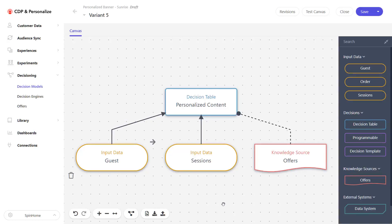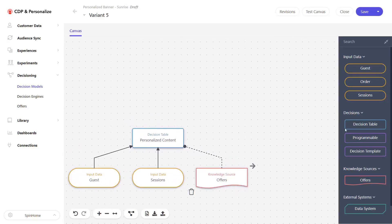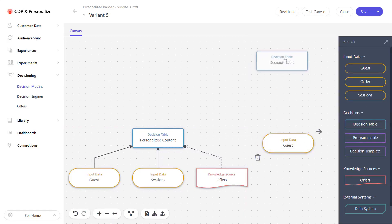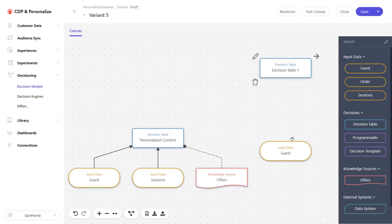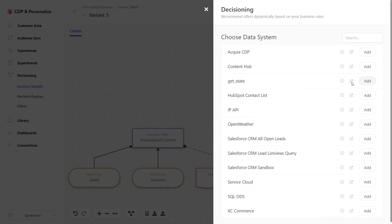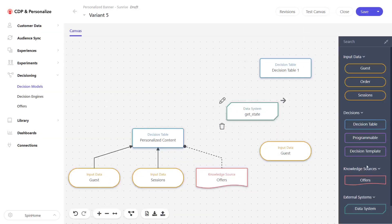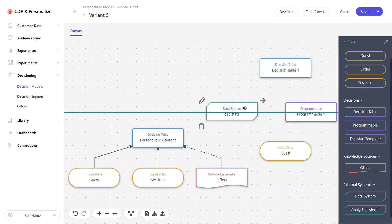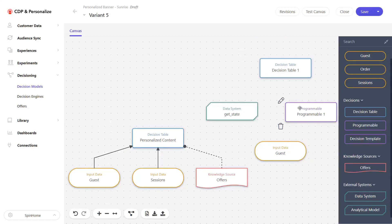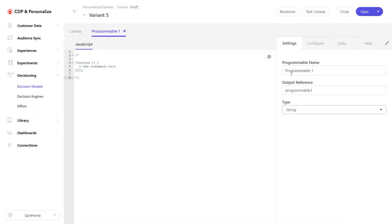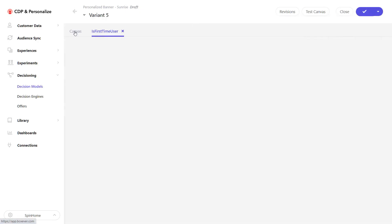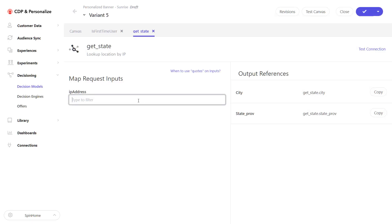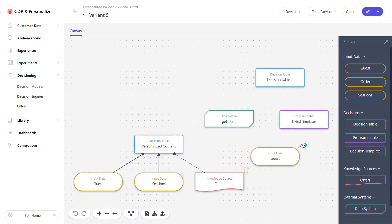I'll start by creating a sample model — sending visitors specific offers if they are coming from certain locations. I'll get some space on the canvas, use guest data, and use a decision table for mapping which offer to output from the decision model. I'll also use a data system to point to one of the API functions registered in the system — a get state function. I'll also add a programmable function to customize our scenario, name it for example 'is first time', switch it to return a boolean, add the function body, save it, and then connect these inputs to the processing node on the canvas.